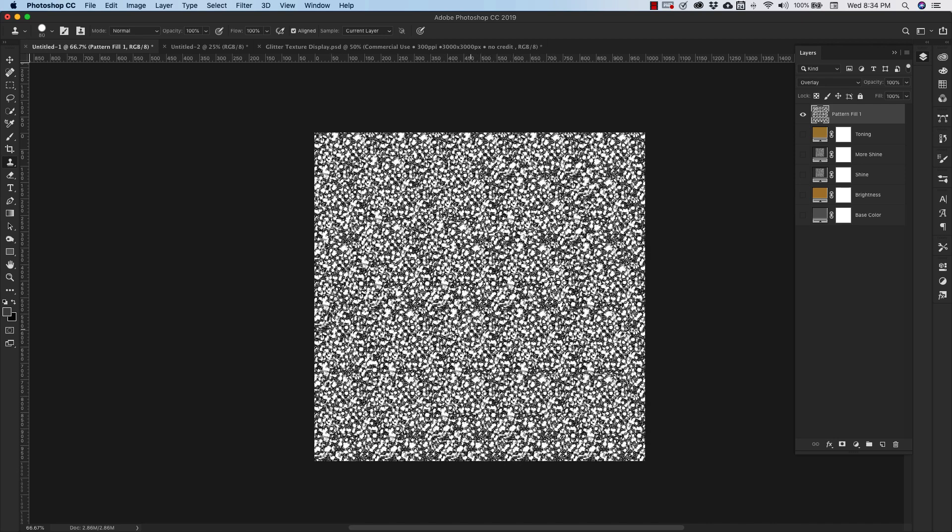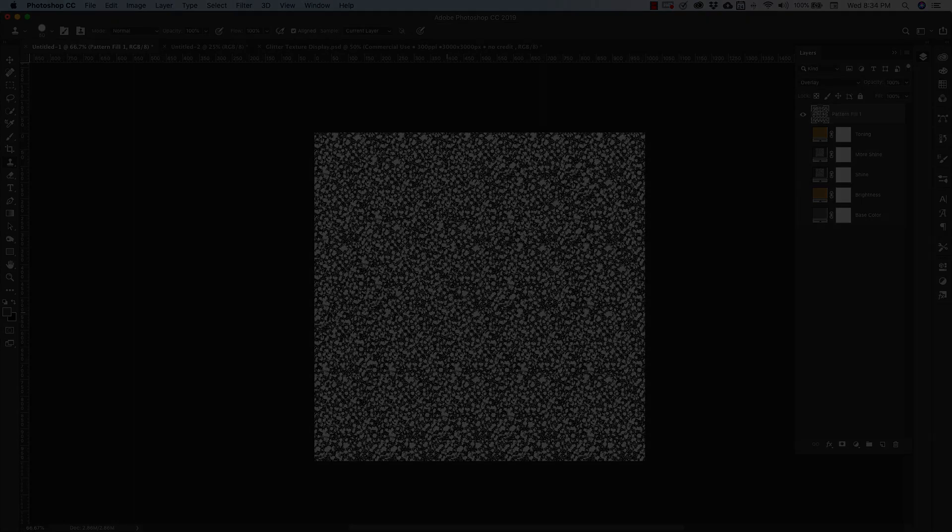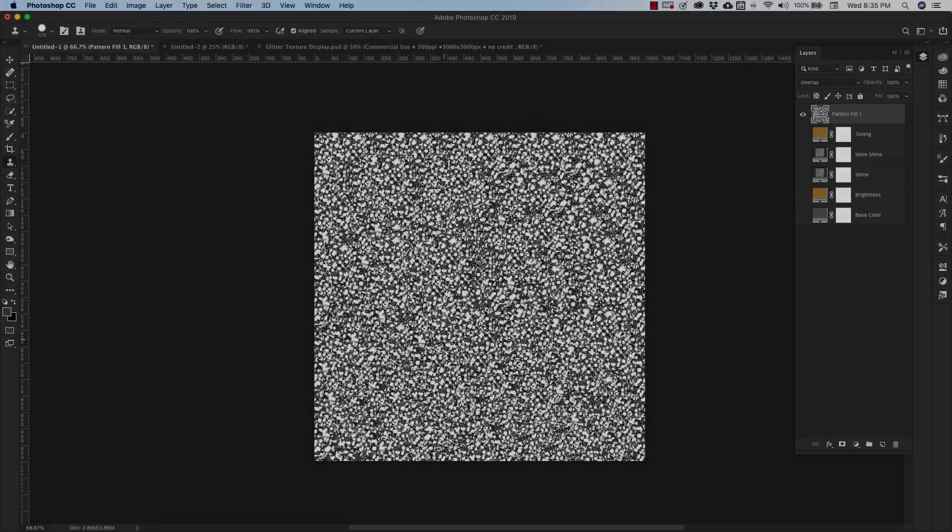And then we can kind of come back and stamp some areas. Okay.